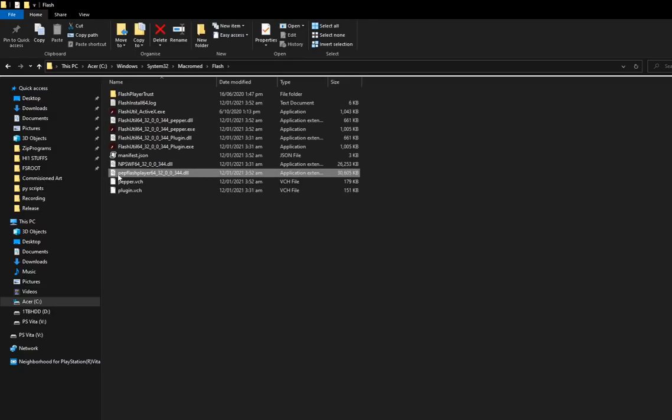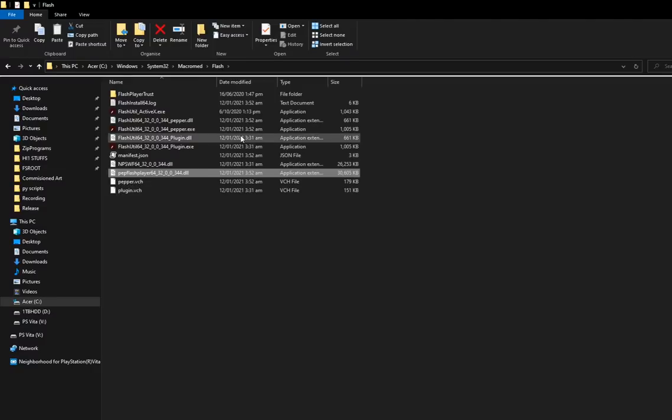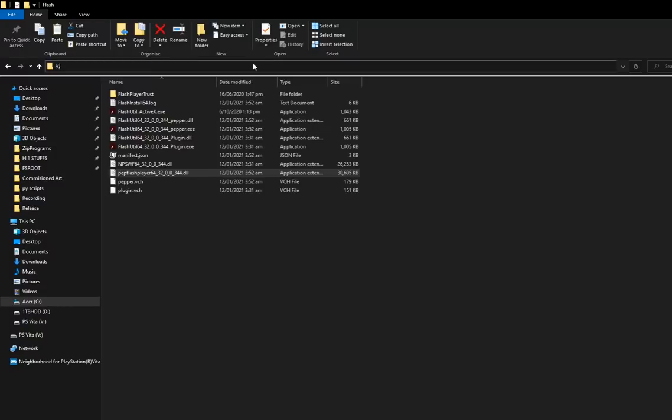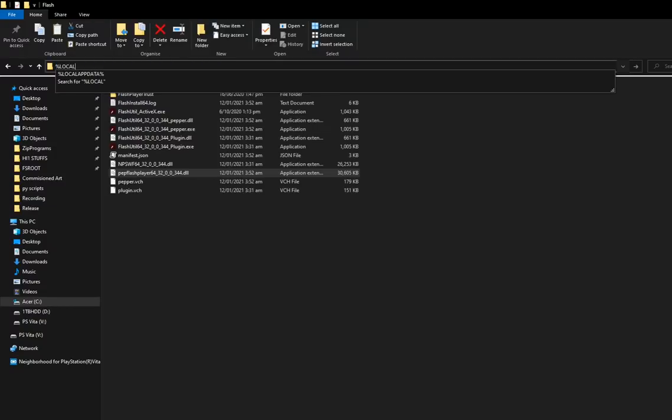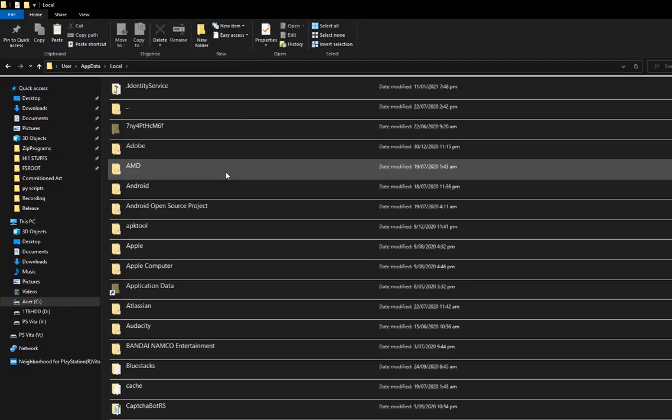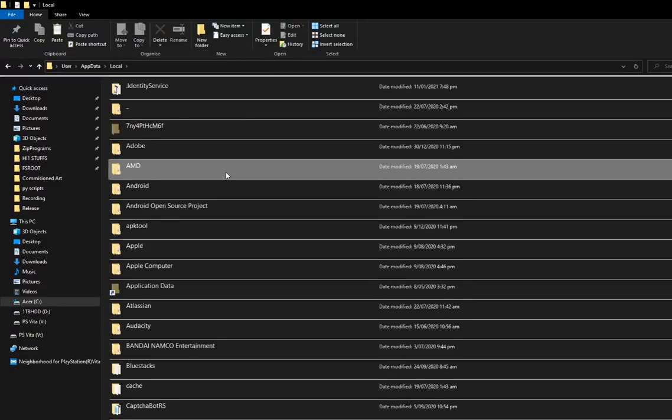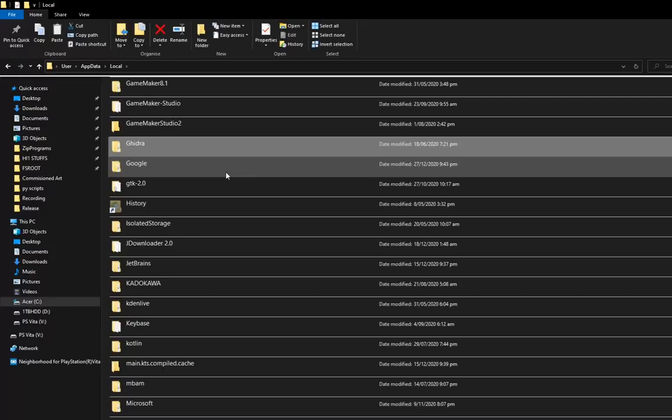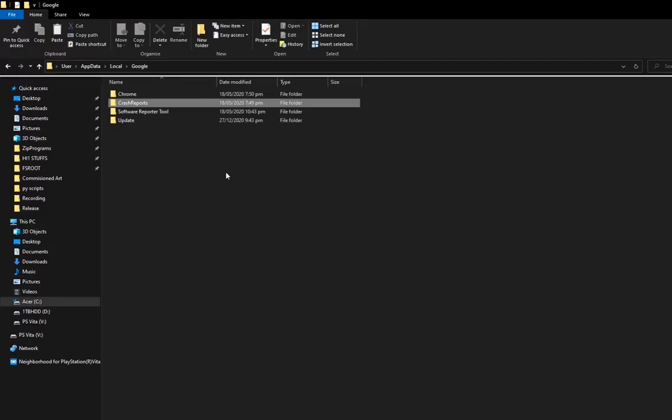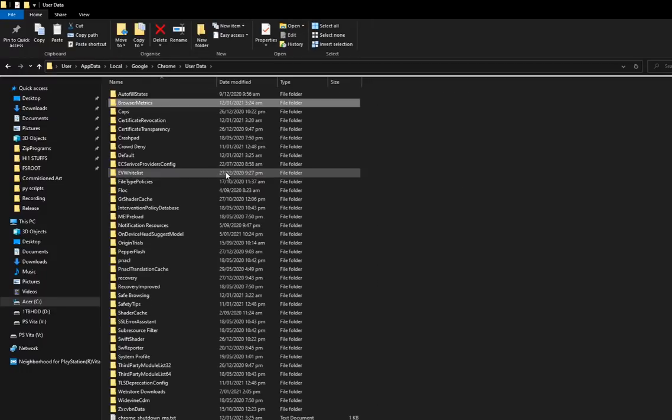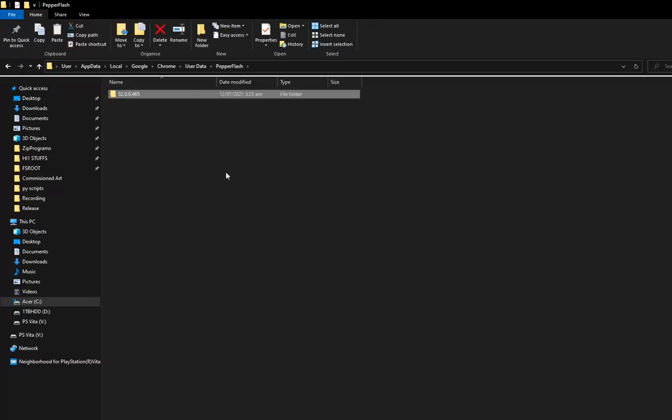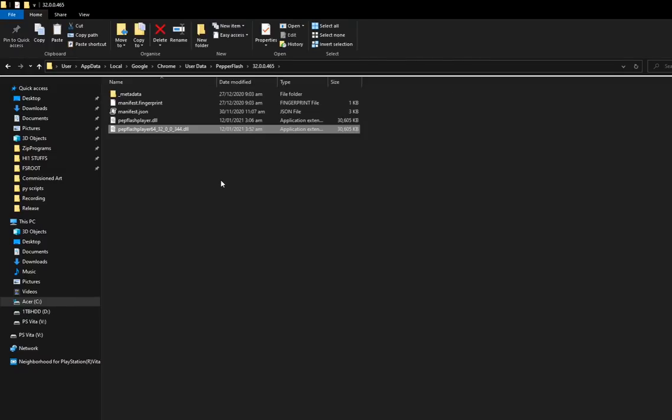You'll find PepperFlashPlayer 64 and 32. I'm going to go to percent local app data percent, go to Google, Chrome, User Data, PepperFlash. Here, I'll get the name of this one.